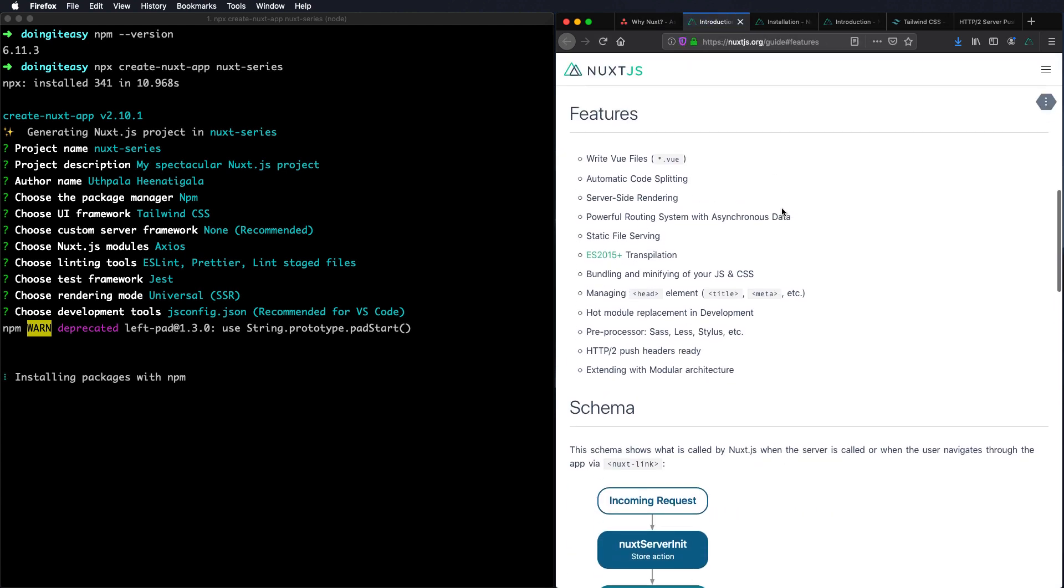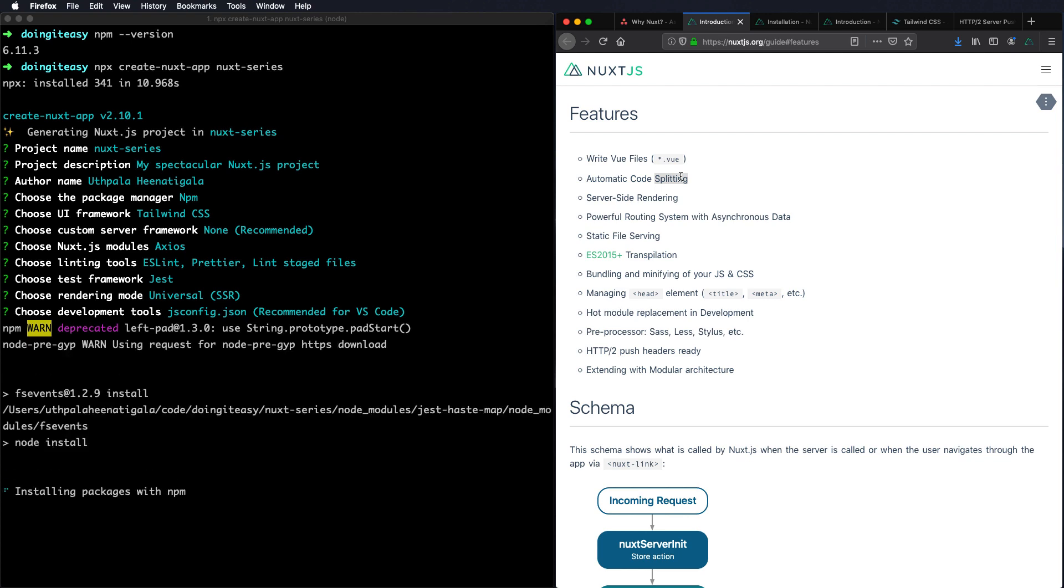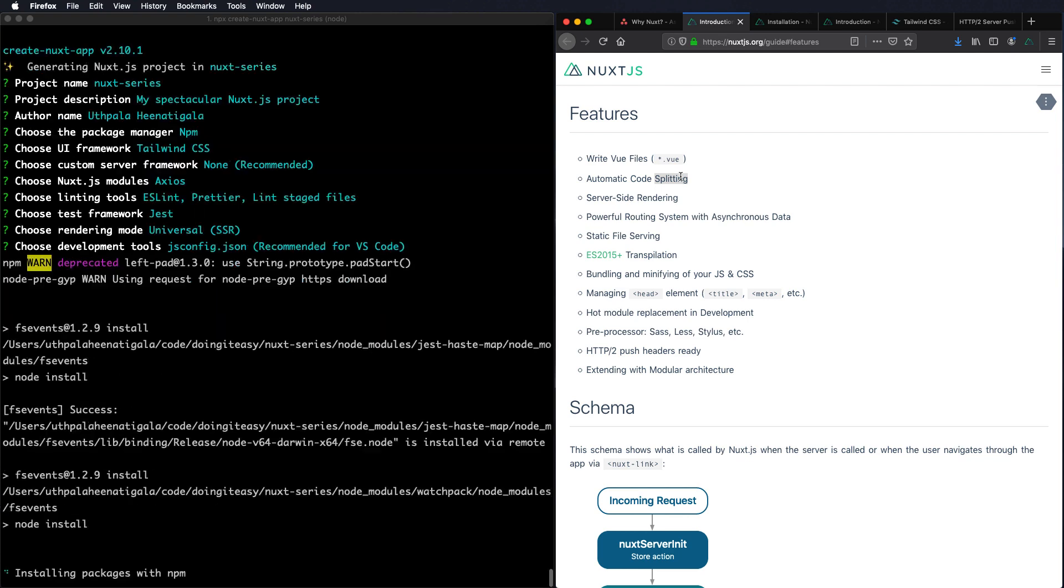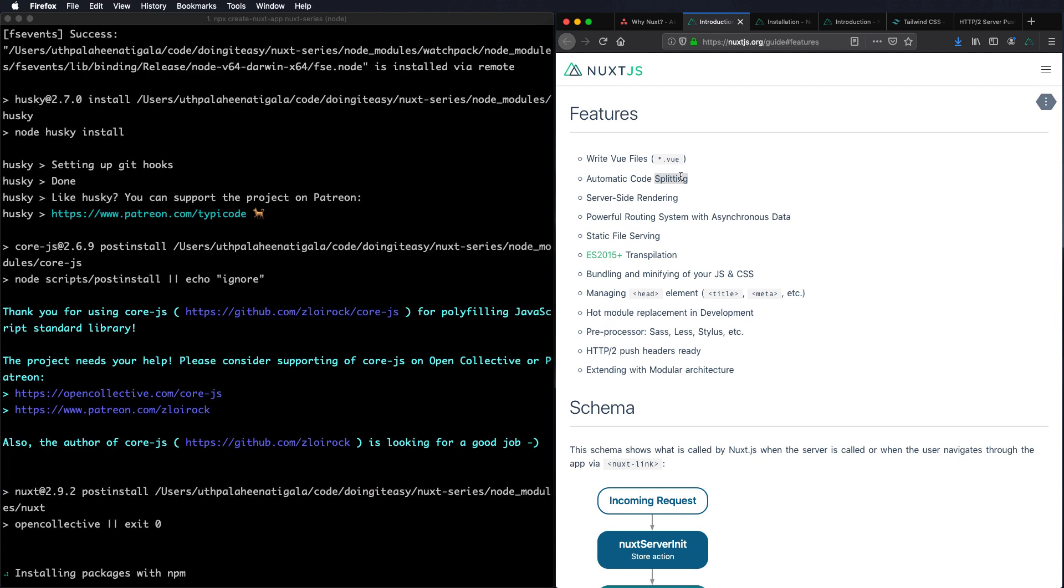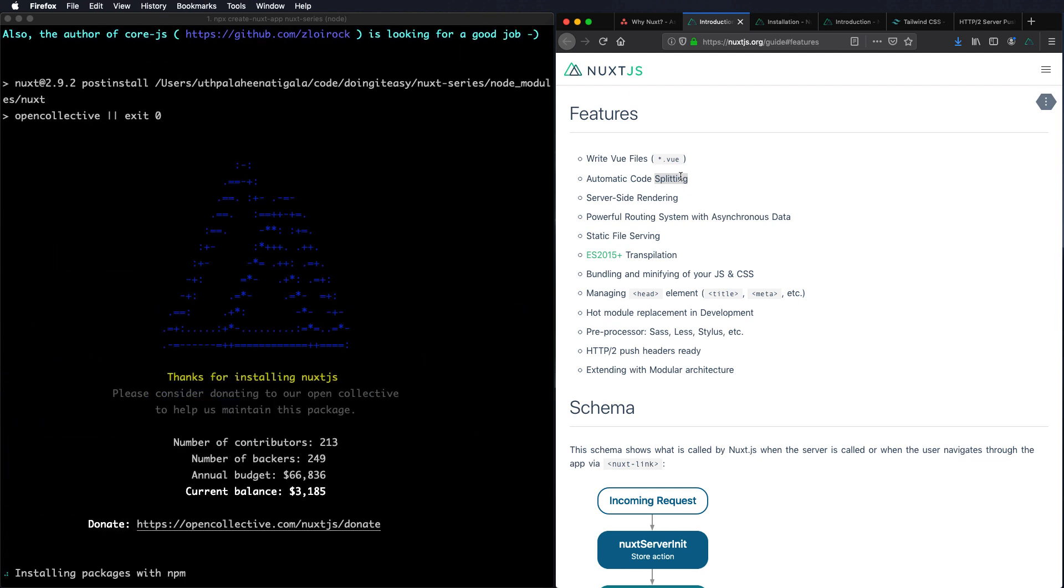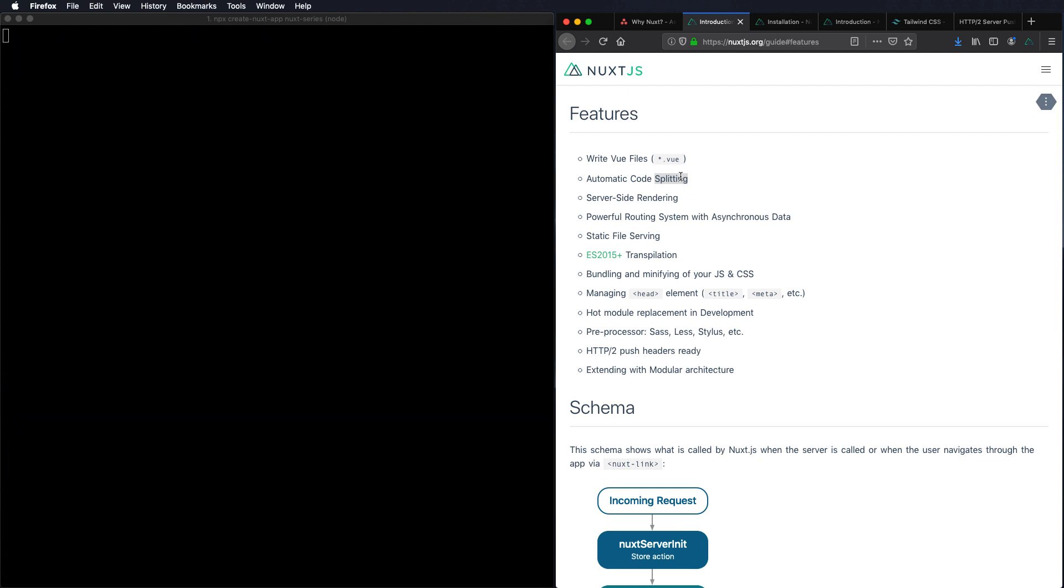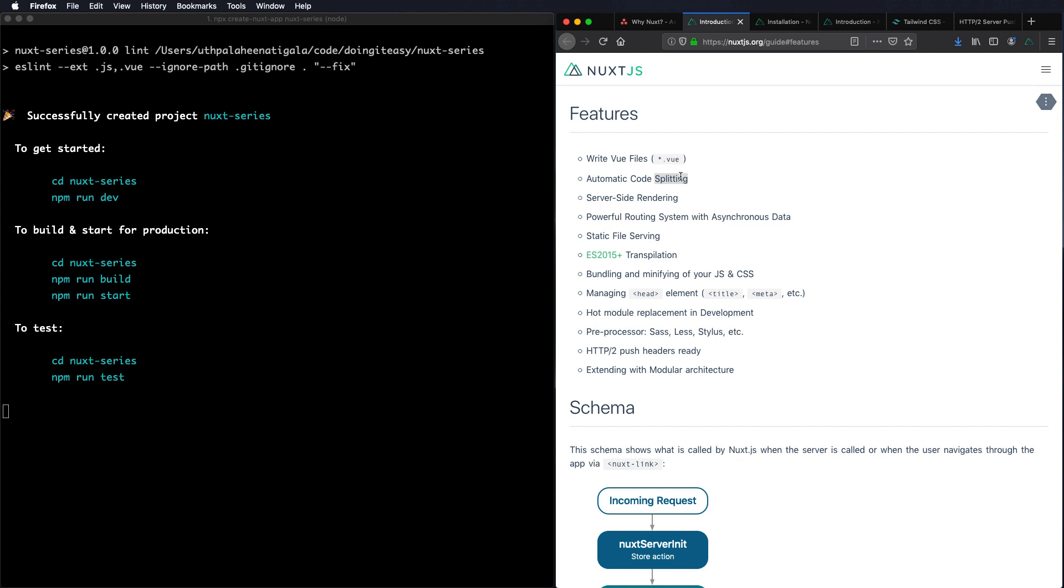Here are some of the features. We can simply write Vue files. It automatically compiles, transpiles, all those things. Automatic code splitting. Code splitting is imagine that you create a single page application which has 40 pages and on the initial load, even though we want to just view the home page we are loading all the JavaScript that is needed for the whole 40 pages. Code splitting is you just serve the JavaScript that is needed for that specific page which means faster initial render times. So that's a good advantage of Nuxt.